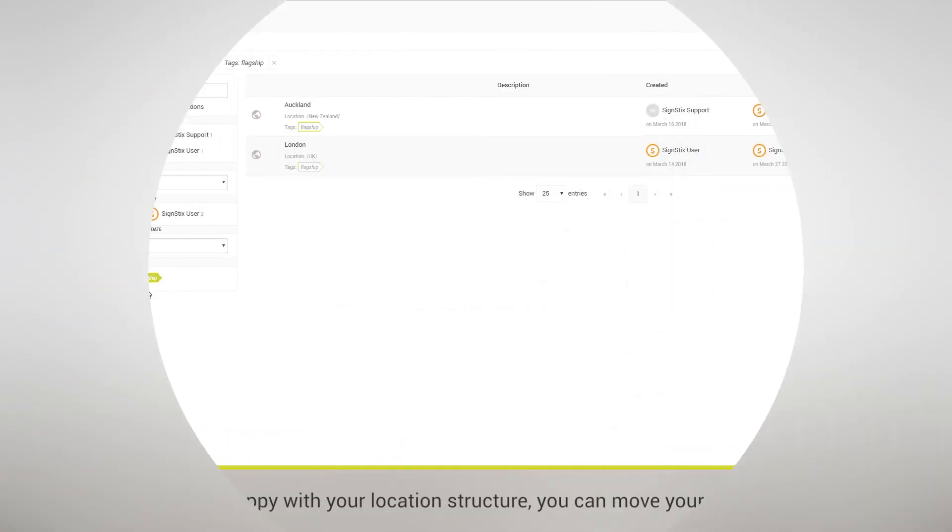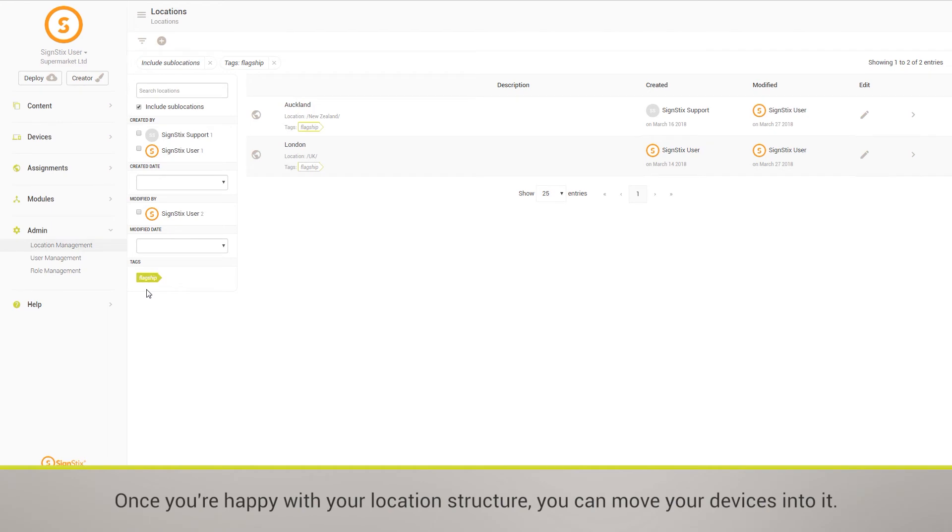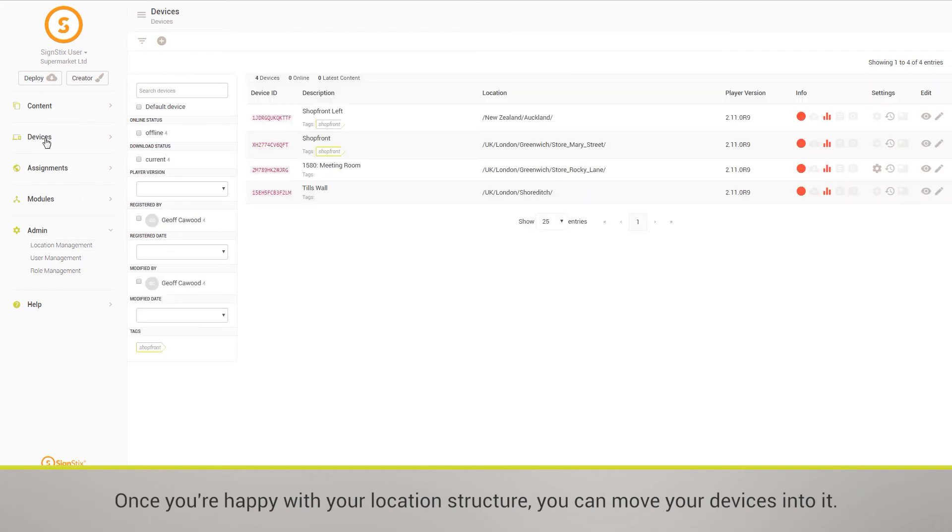Once you're happy with your location structure, you can move your devices into it.